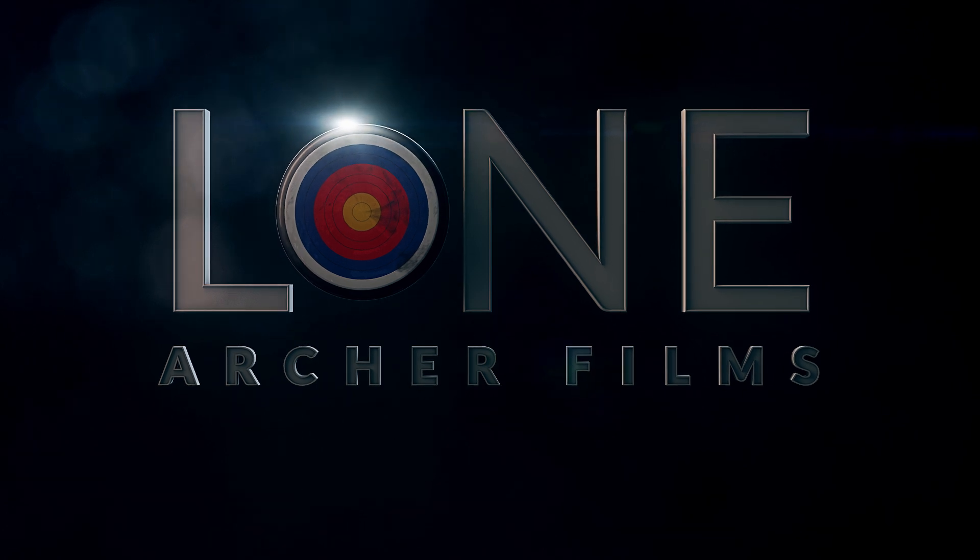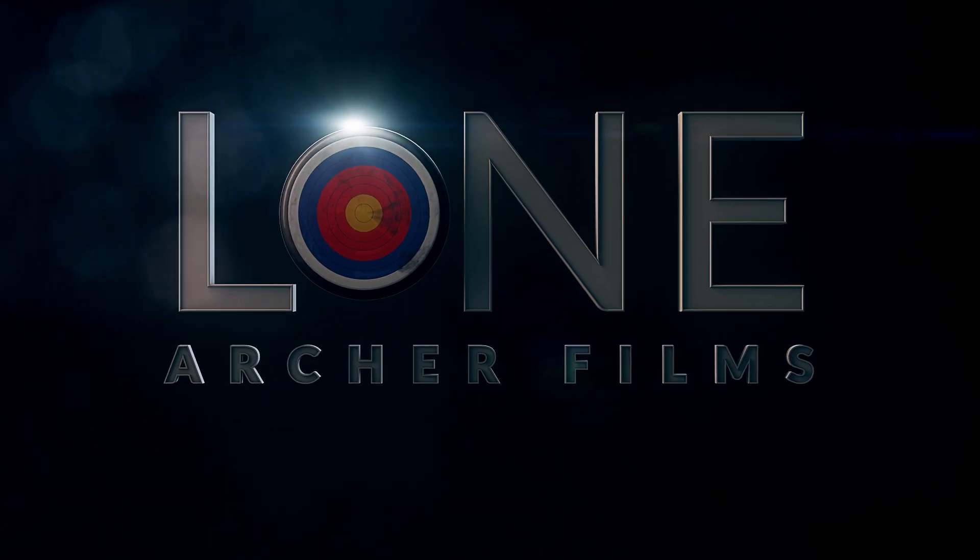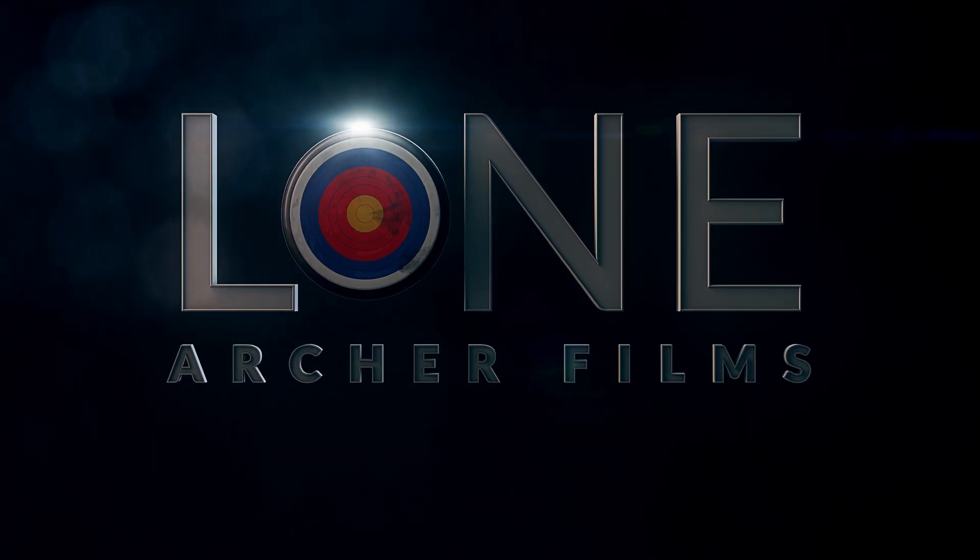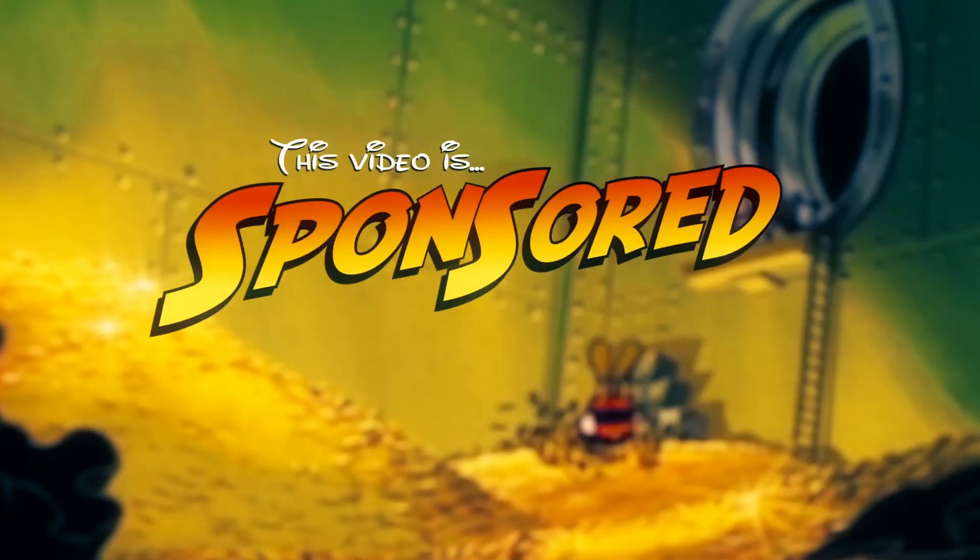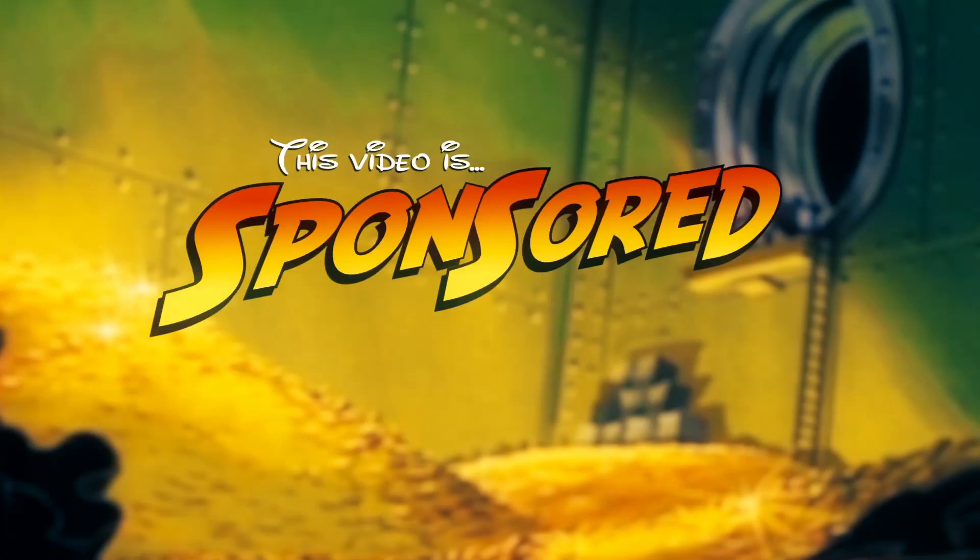I need that money, I really do. I need that money to pay my bills. This episode of Film Learning is brought to you by Wondershare's online uni-converter. Roll the thing. This video's sponsored! Woohoo!